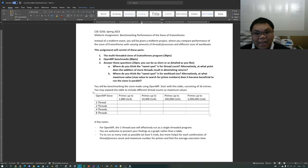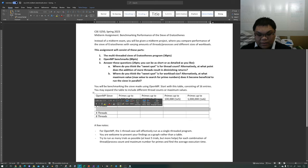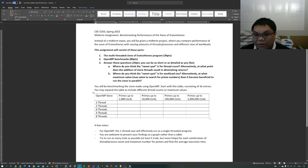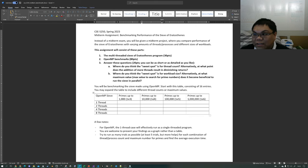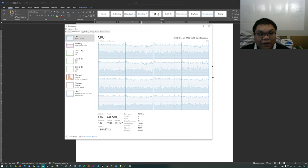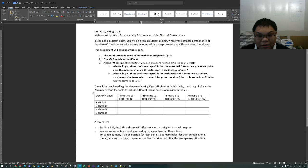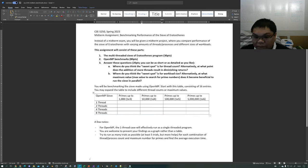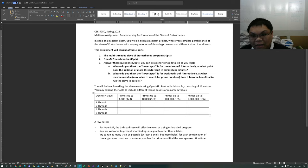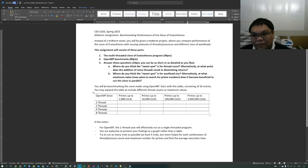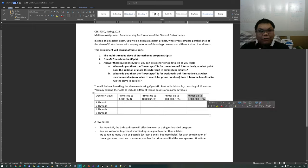If you want to add other entries for, say, 6 threads, you're welcome to do that. If you have an 8-core 16-thread CPU like I do, you are welcome to go as far as 16 threads. You're also welcome to try this program with even larger search maximums — the table goes up to searching for prime numbers up to a million, but you don't have to stop there.